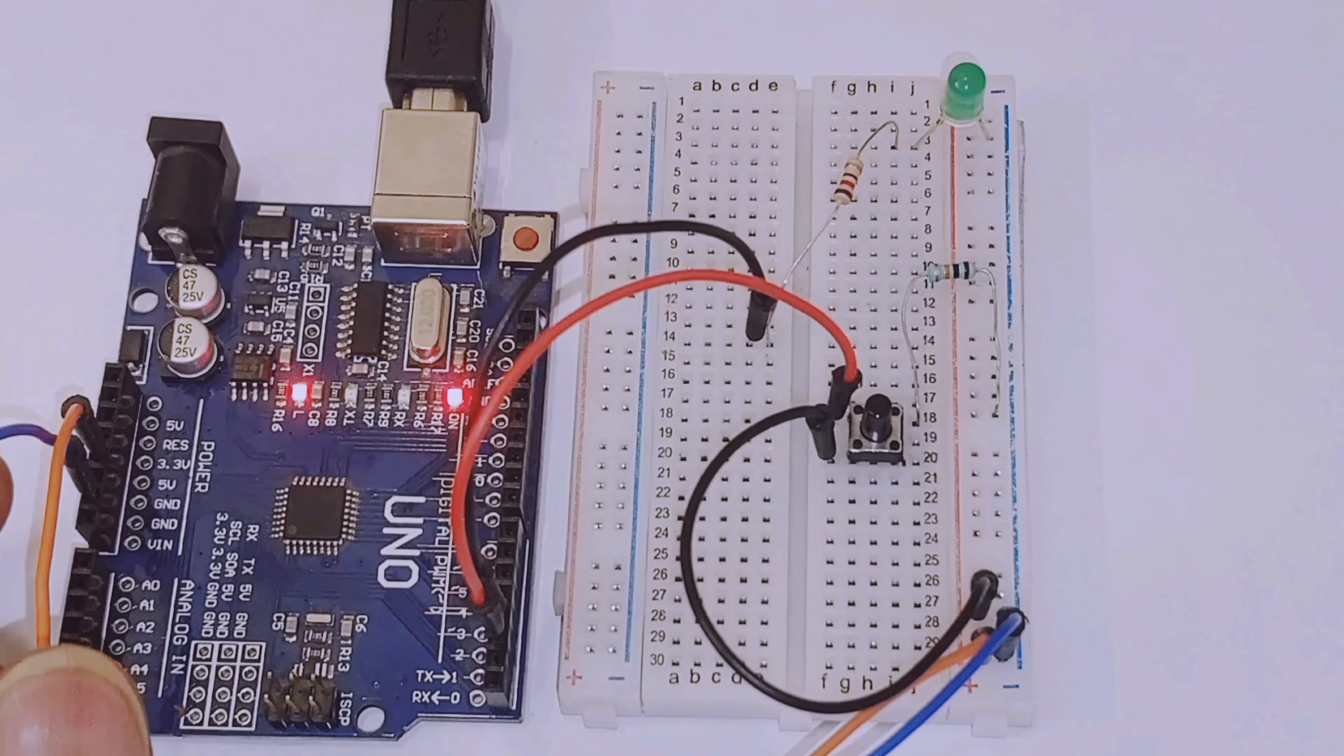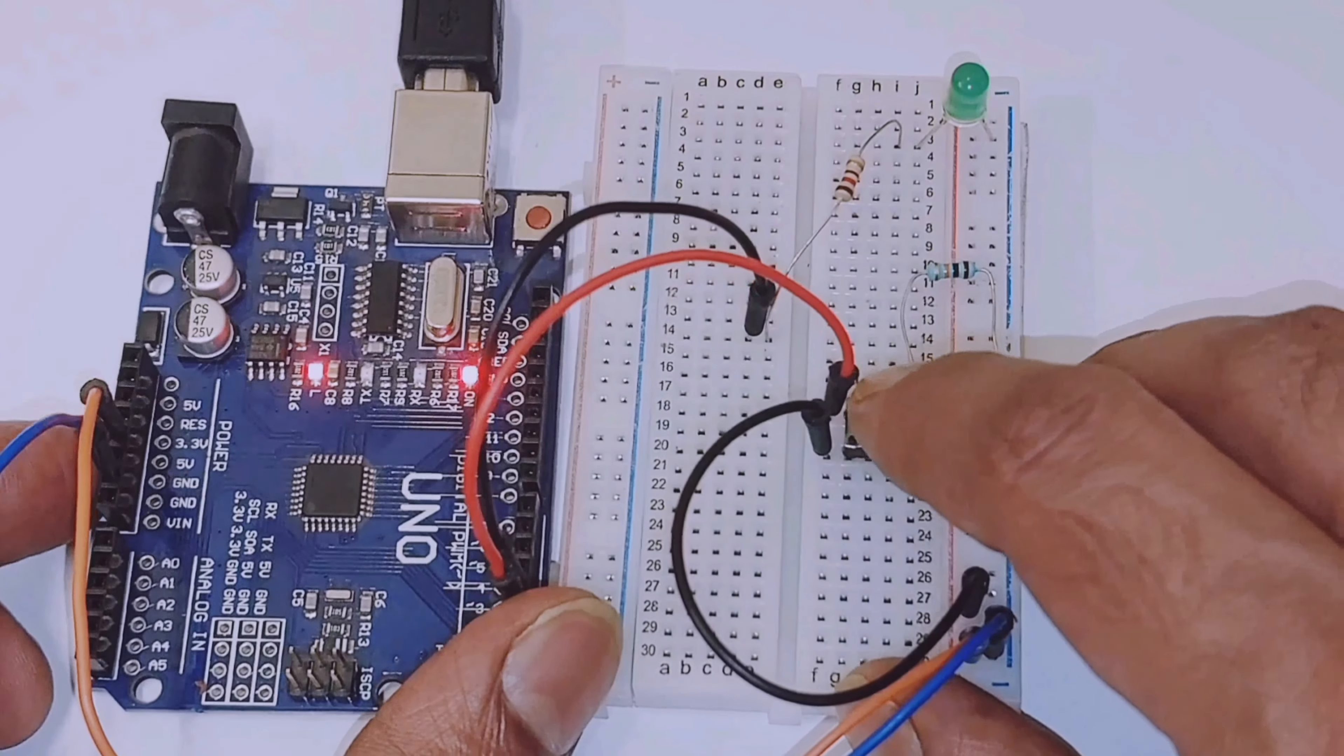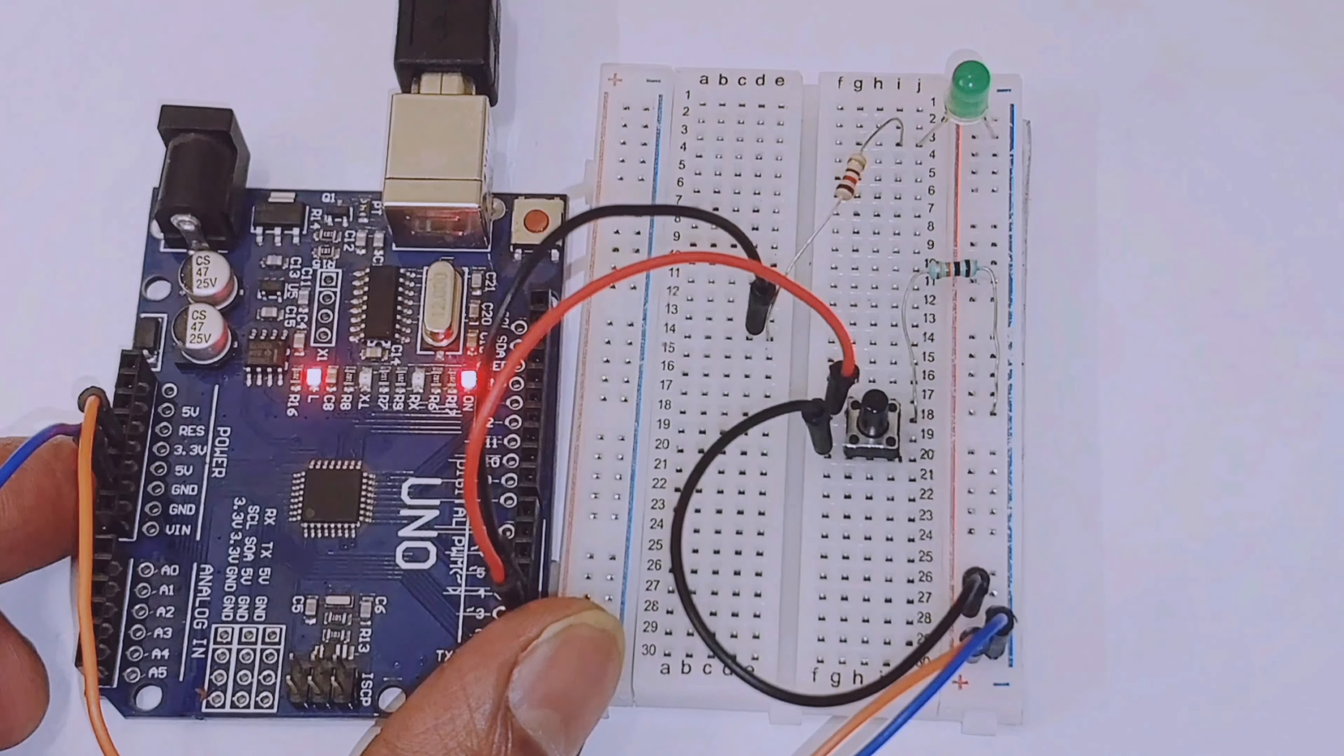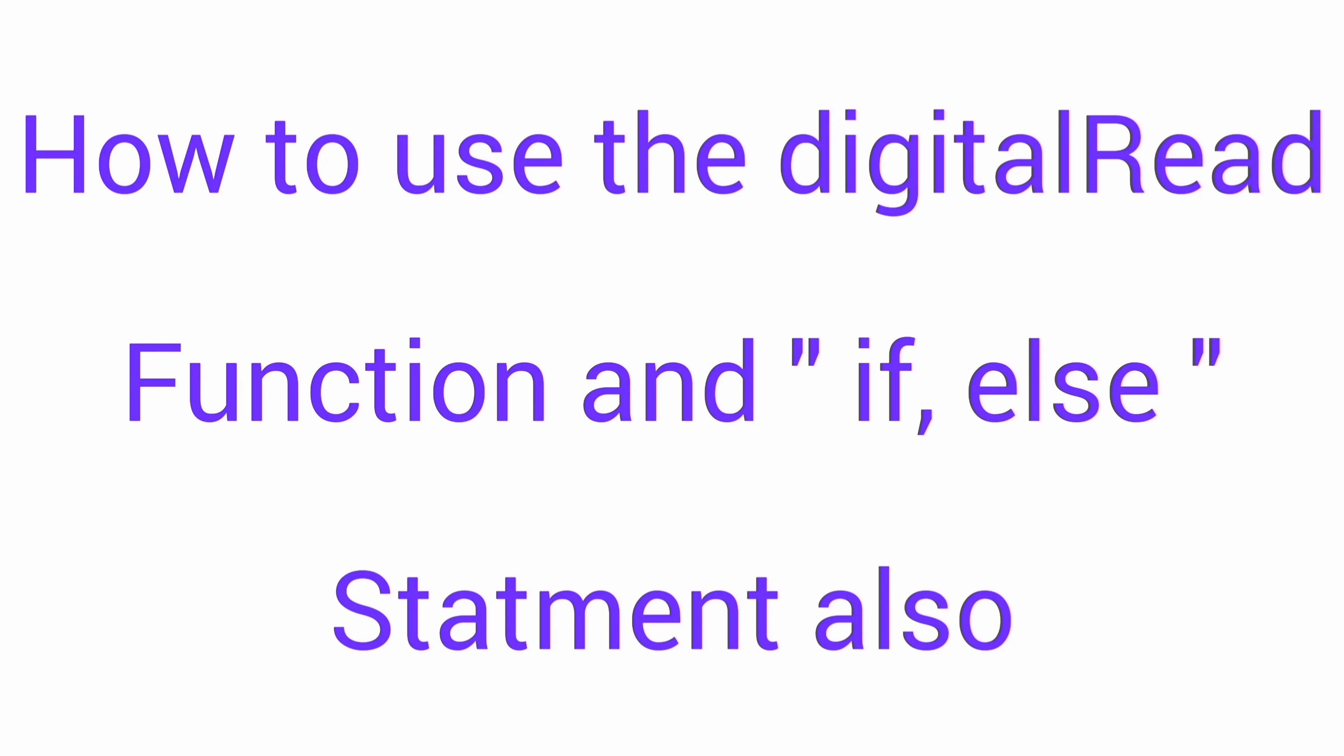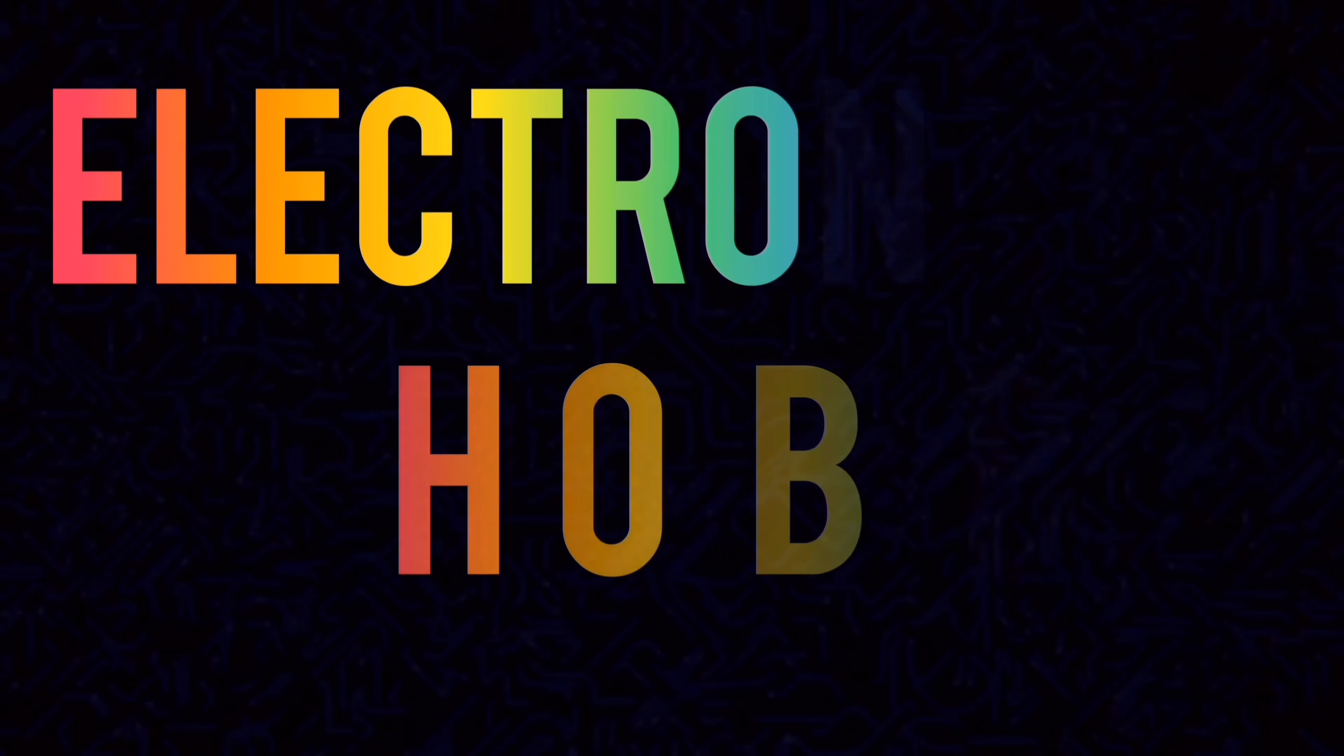Welcome back to our Arduino programming tutorial series. In this video we will show you how to interface a button and an LED with an Arduino board and how to use the digitalRead function and if-else statements.